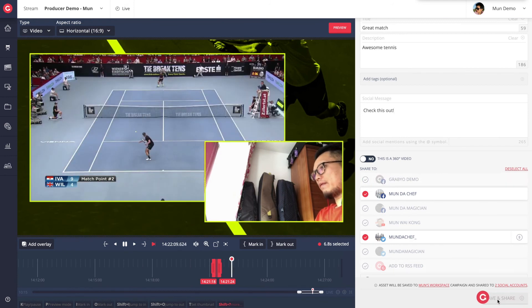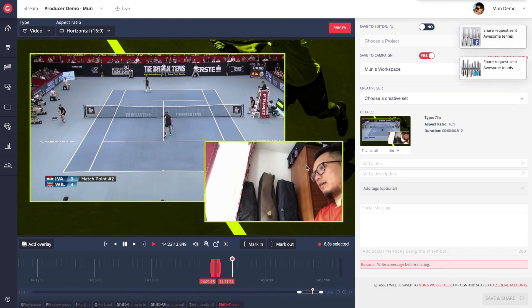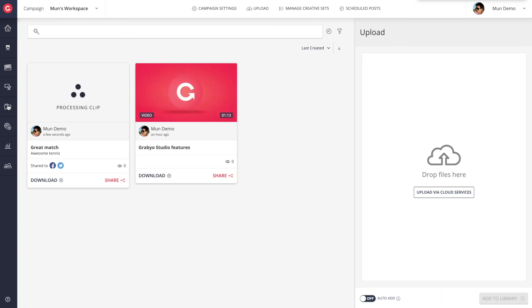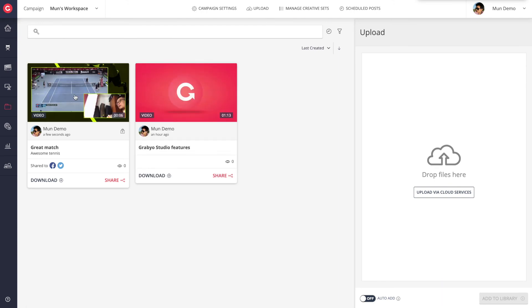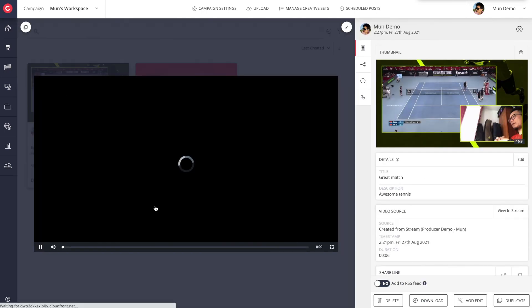In a matter of seconds, this clip will be published on every destination we have selected and sent to the campaign we have chosen. This is the campaign view where clips saved from the live clipping tool are stored and presented here.